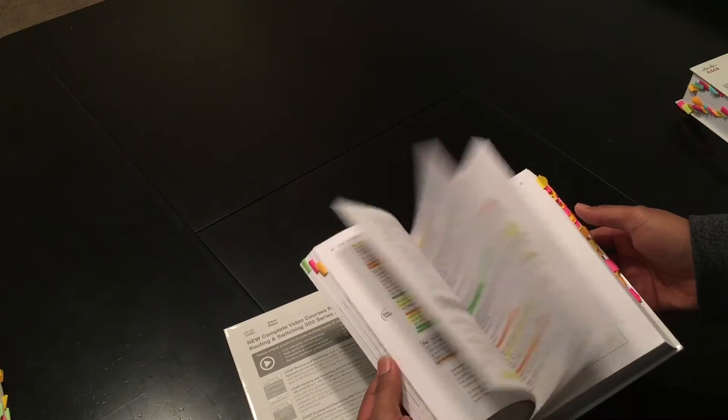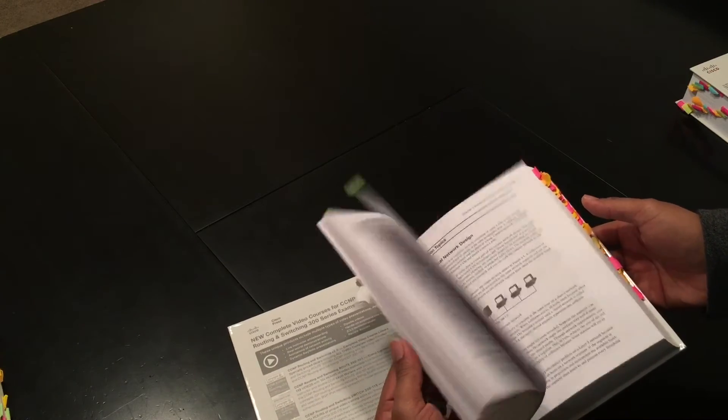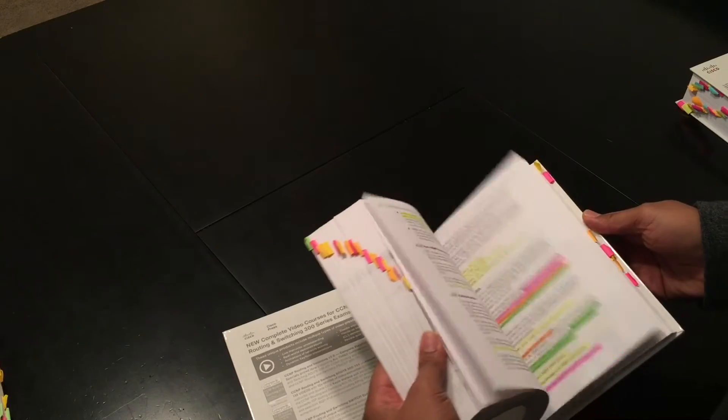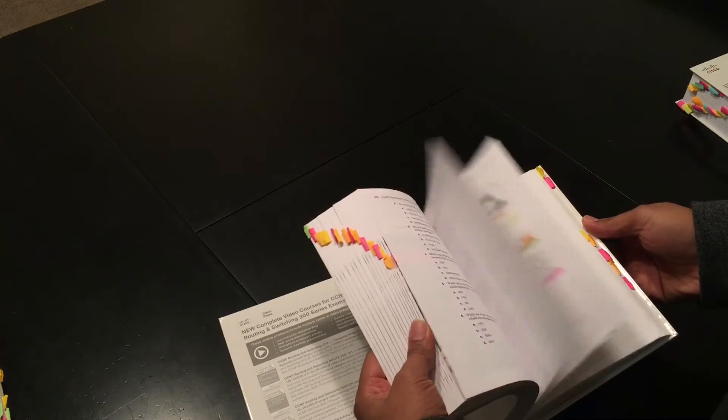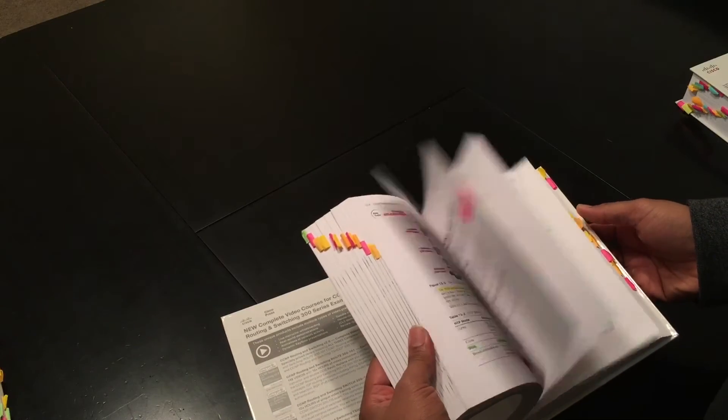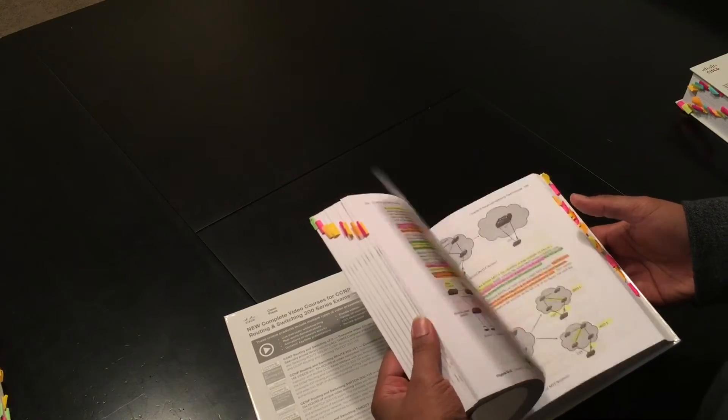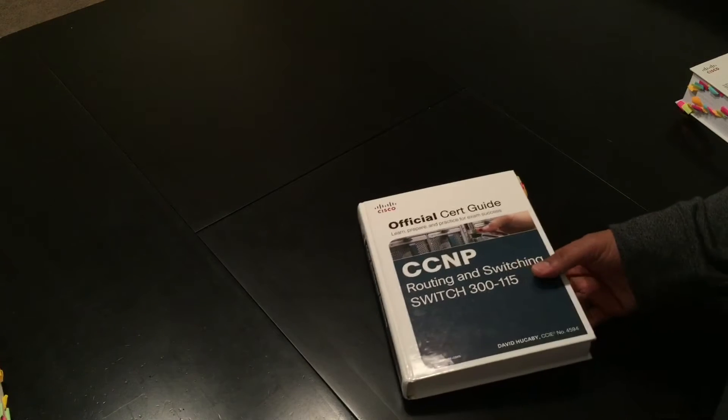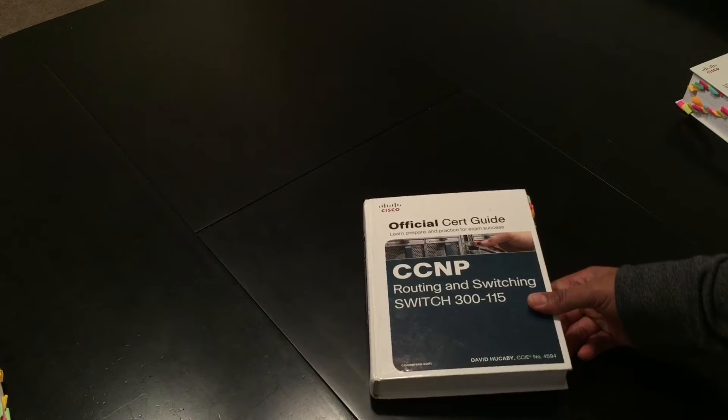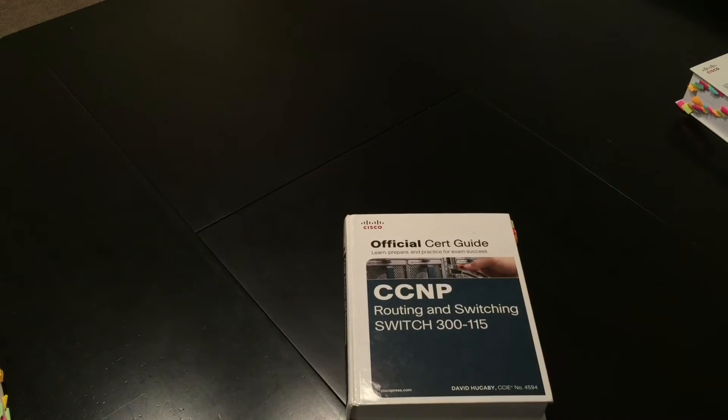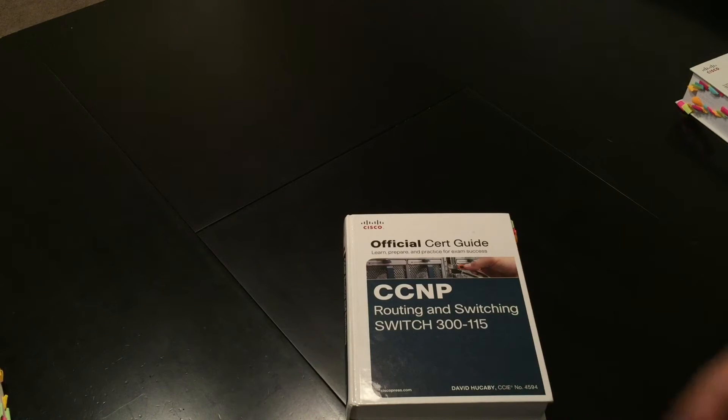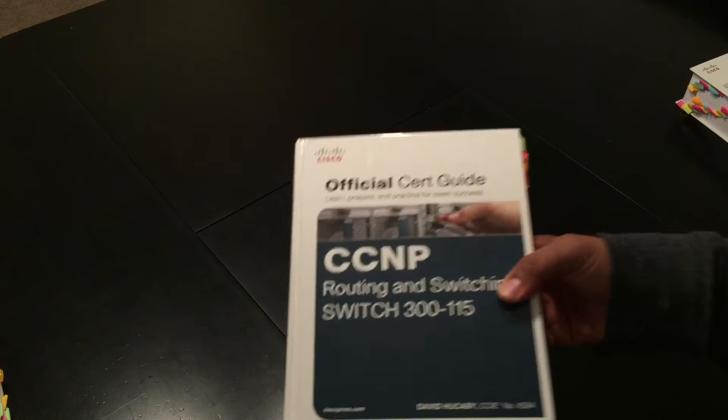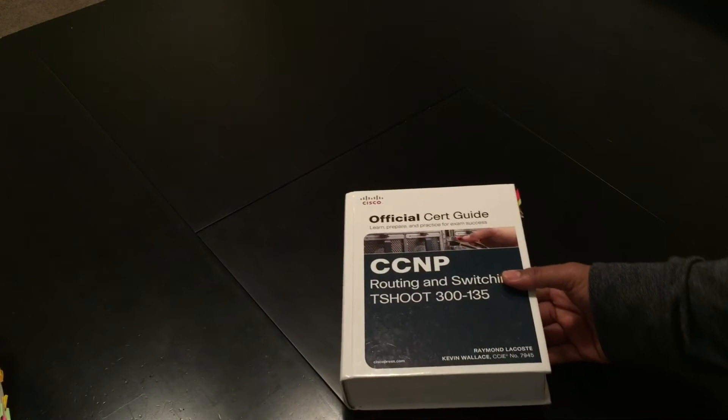And I actually failed my CCNP switch and I was hot. But Cisco ended up giving me a retake because there was a glitch in the test. Because at the time I was actually configuring a network that was nothing but switches. It had over 70 switches. So I know for a fact that I knew CCNP information when it came to switch front and back.